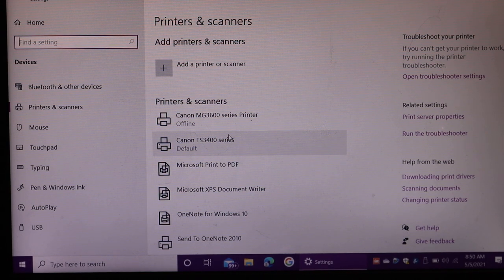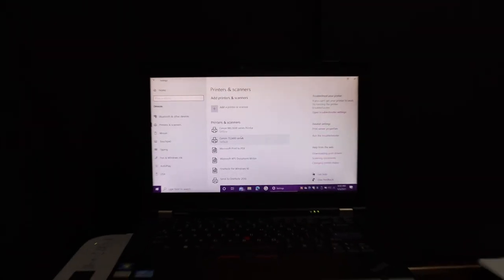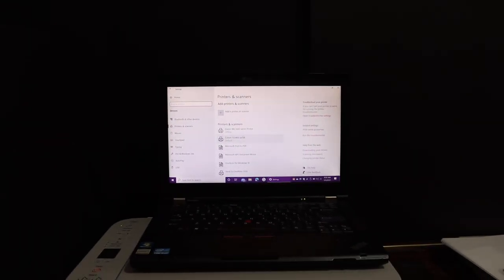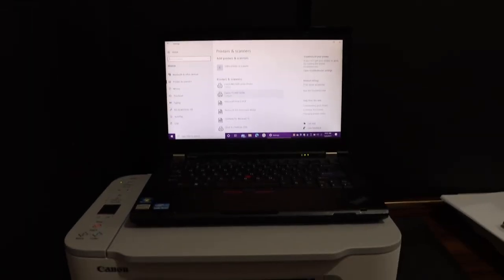This way we can do the setup of this printer using a Windows 10 laptop or computer. Thanks for watching.